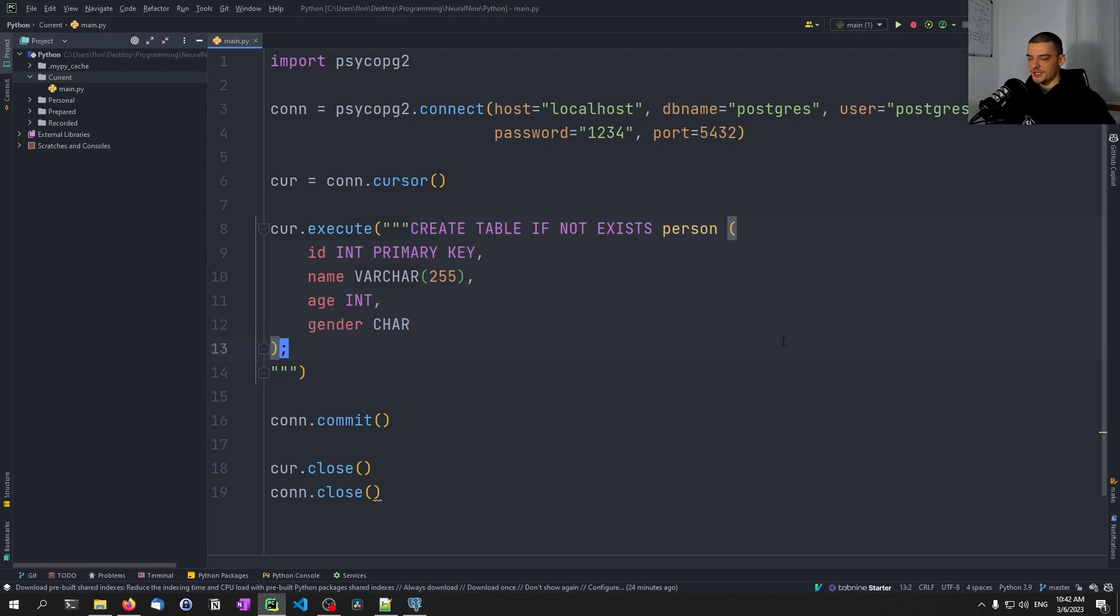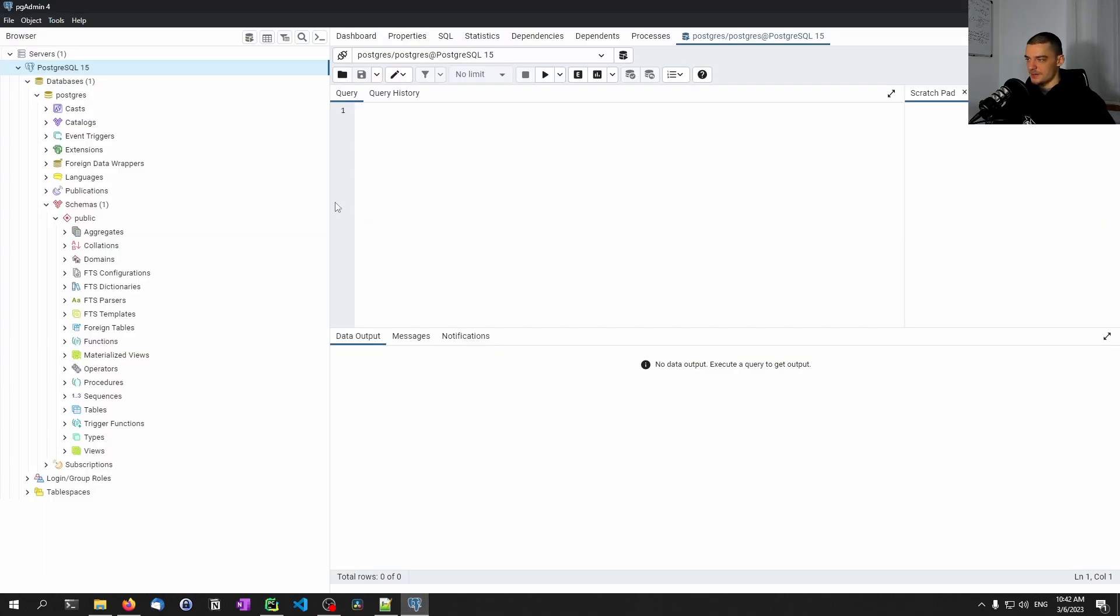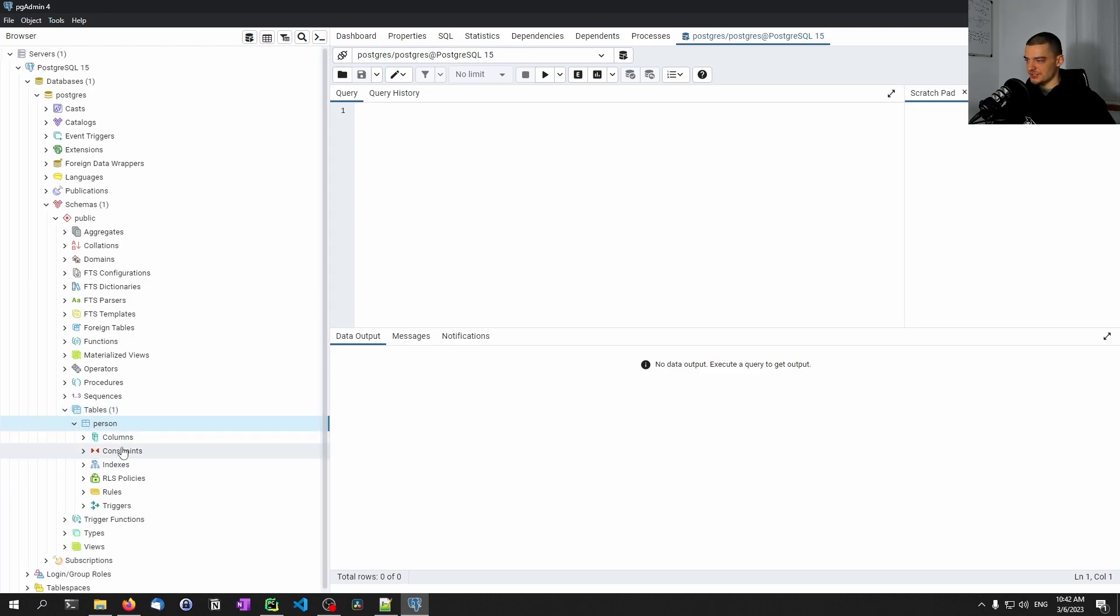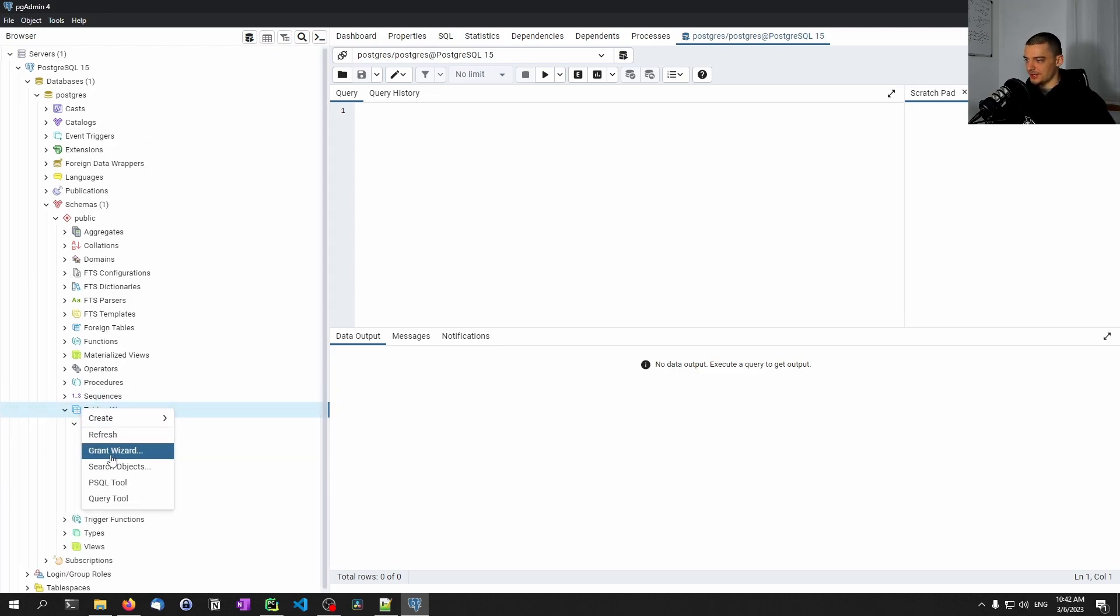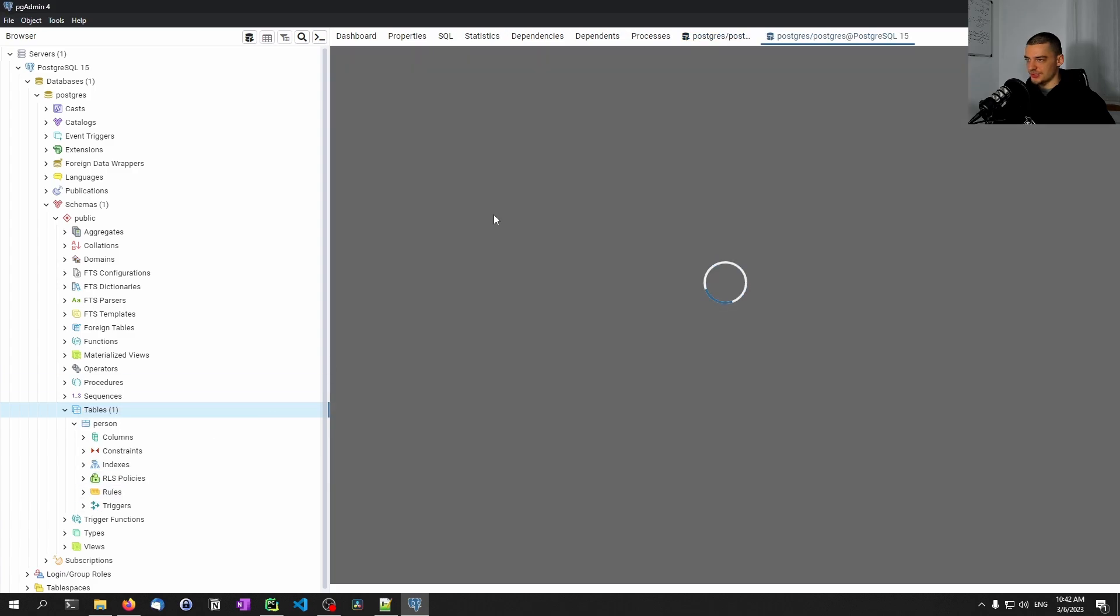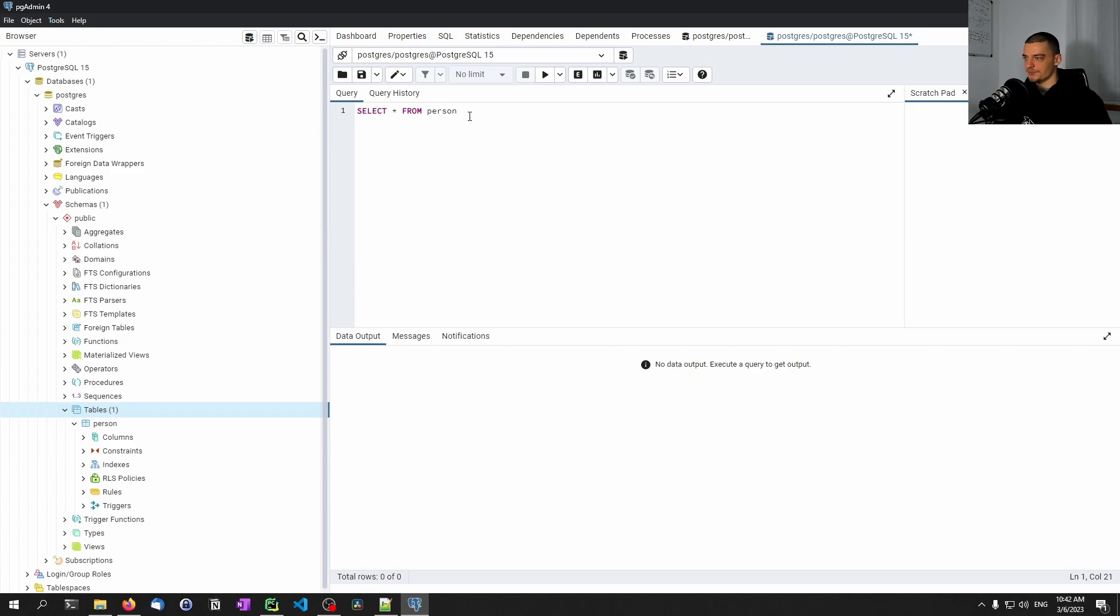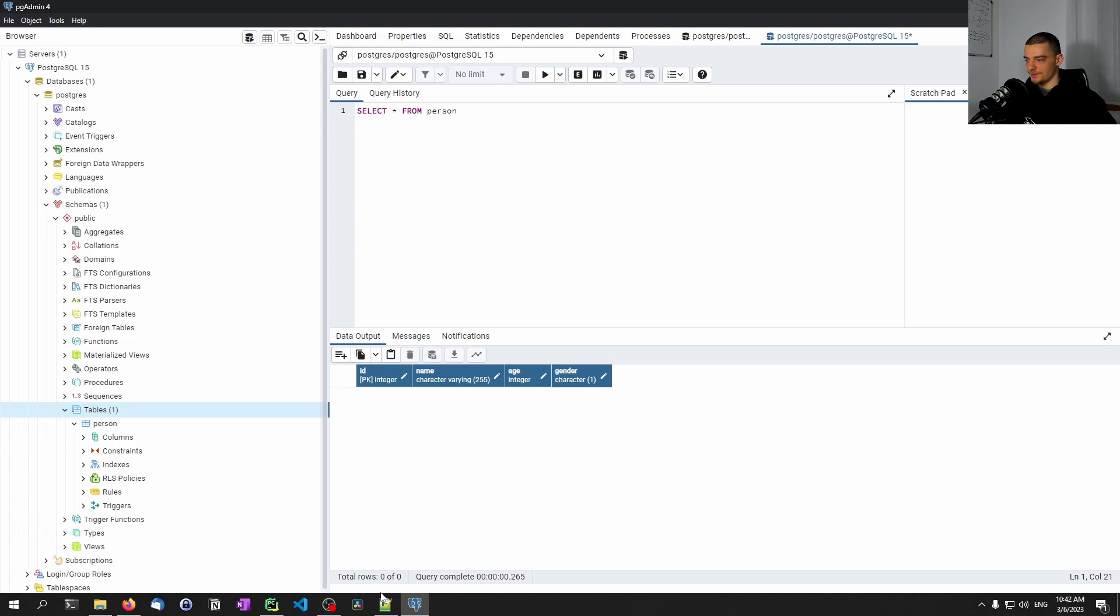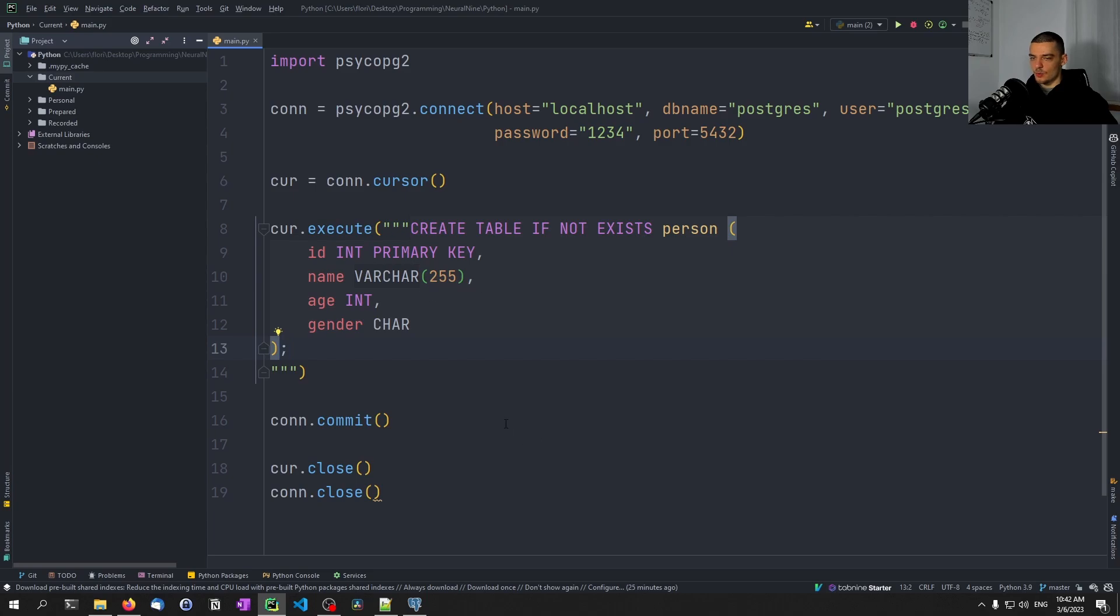If I just run this Python code, you can see nothing happens in the command line. But if I go into the database here and open up the tables, maybe I need to refresh. There you go, we have the person table. And I can actually right click here and use a query tool to say select everything from person. I can just run this and you can see we have ID, name, age, gender. So this worked.